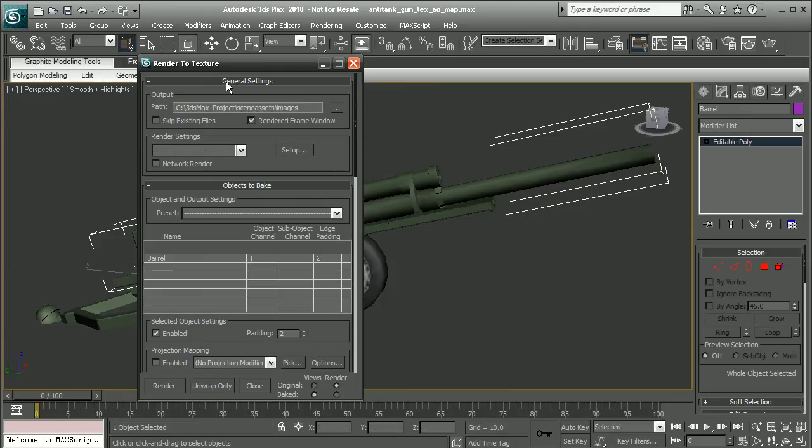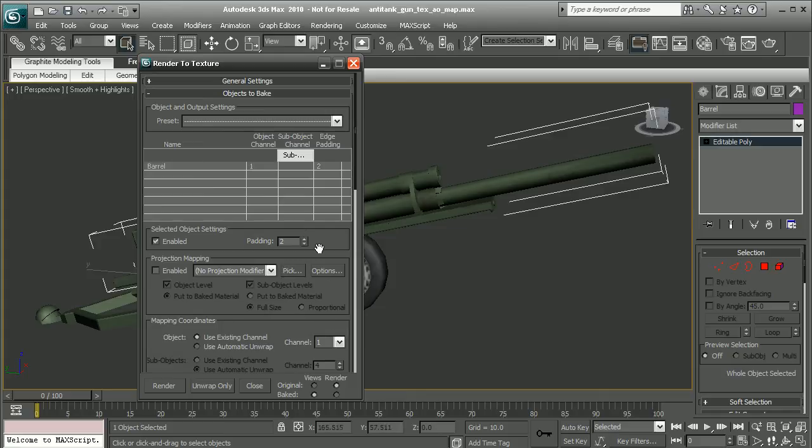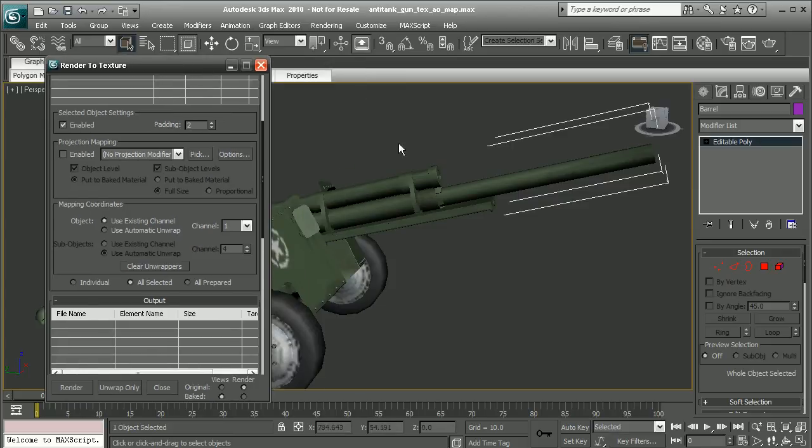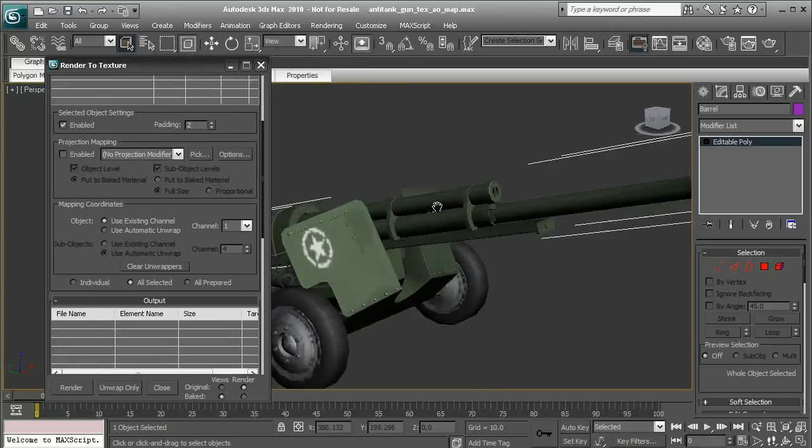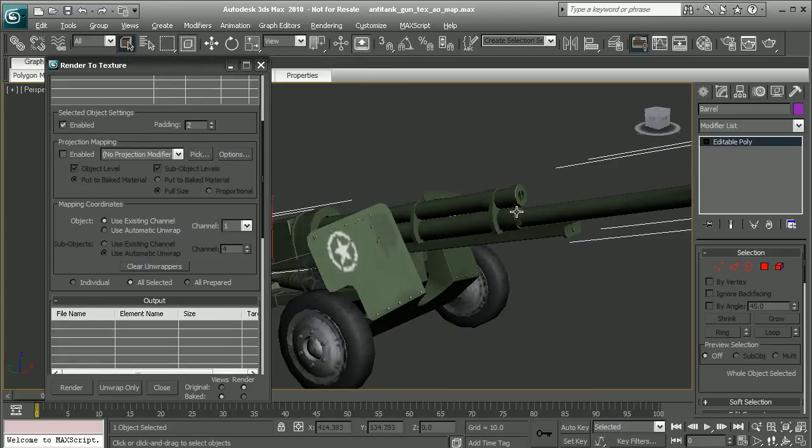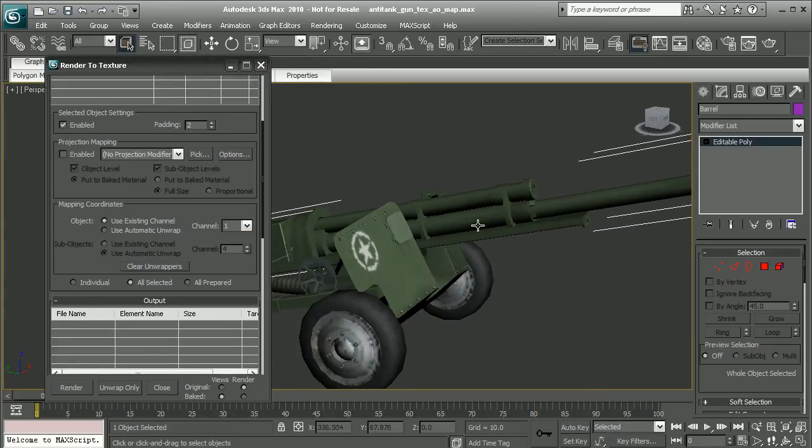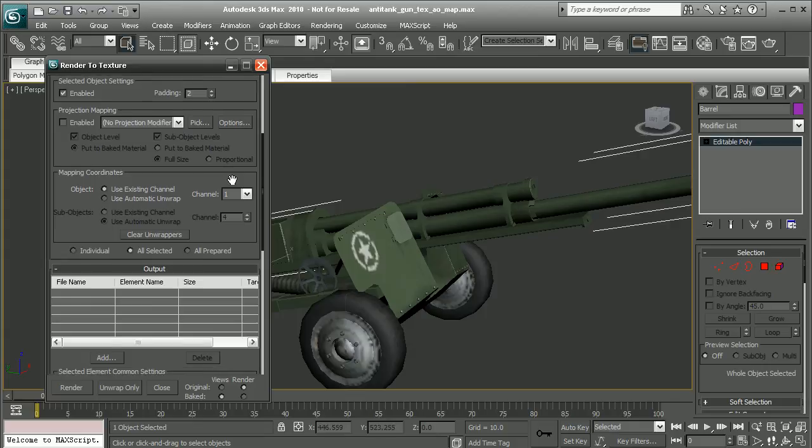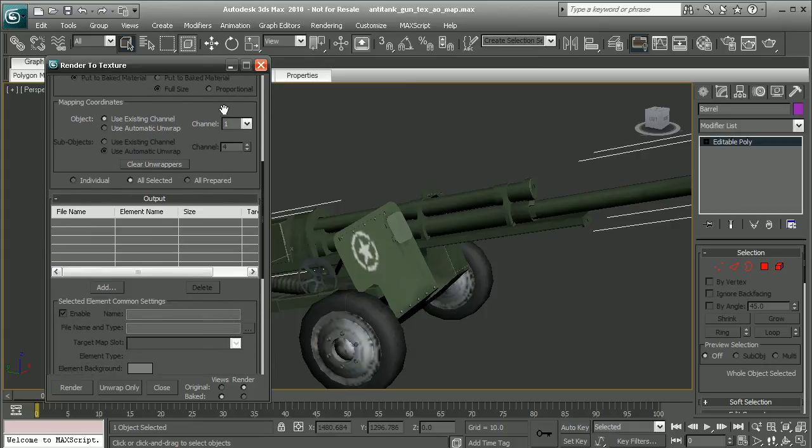With that set, let's come down and I want to make sure that I'm going to be using my existing channel. Since I do have UVs laid out for this barrel, I'm going to use the UVs that I've already laid out here, rather than having 3ds Max go ahead and do an automatic unwrap on it. With that set, let's go ahead and set up our output.